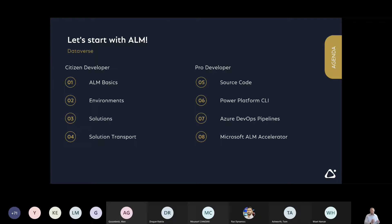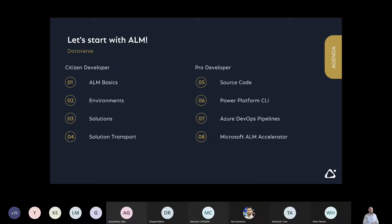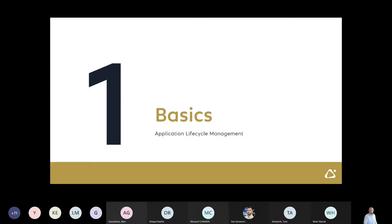We need to bring citizen developers easily into the concept of ALM — application lifecycle management. For this, they have to understand what environments are, what solutions are, why they should use solutions to transport canvas apps or Power Automate flows to the next environment, why they should have a test environment, and so on.